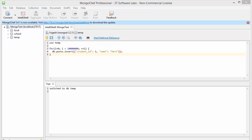Welcome to the next video on MongoDB database tutorial for beginners. In this video we will see how and why we use indexing in MongoDB. First of all, what are indexes? Indexes are a special data structure that stores a small portion of the data set in an easy-to-traverse way.